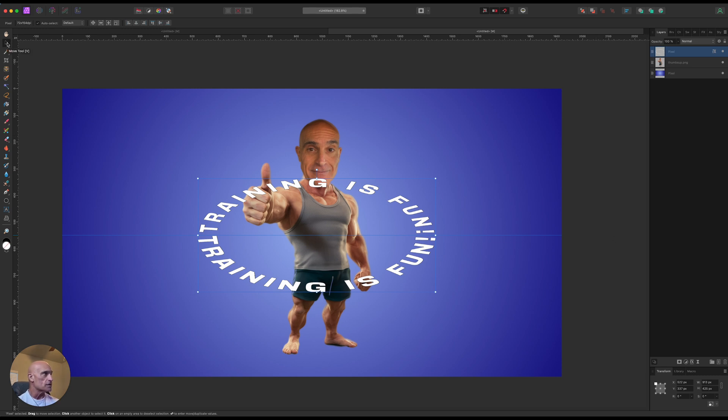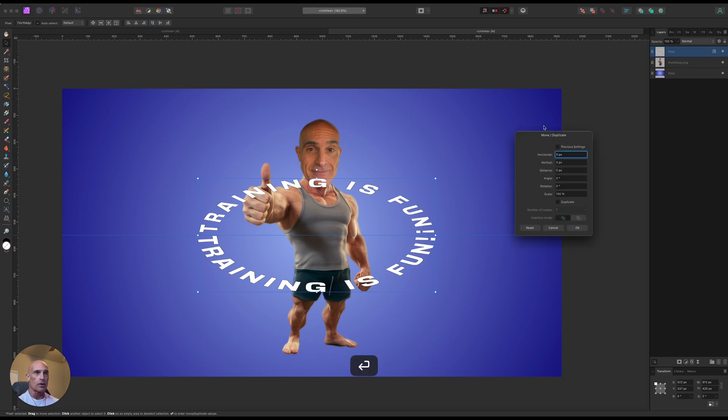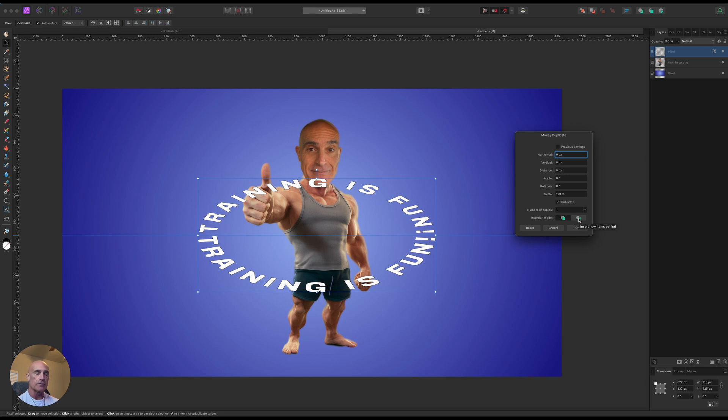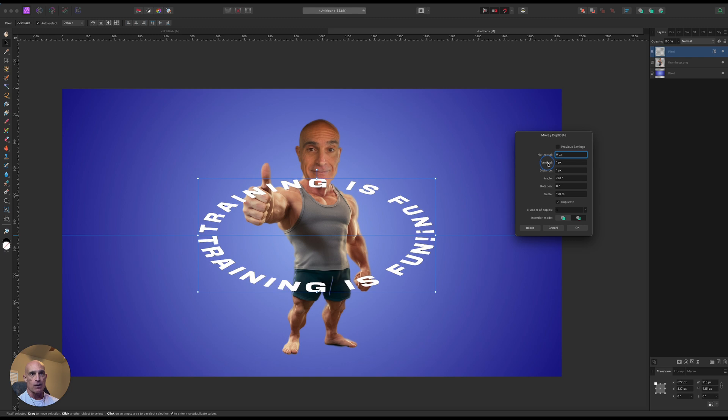So to do that, we're going to just make sure that our move tool is selected here. We're going to hit Enter on the keyboard to bring up our move duplicate tool, and we're going to click the duplicate box. We need to make sure that the insertion mode is to insert the new items behind this layer.